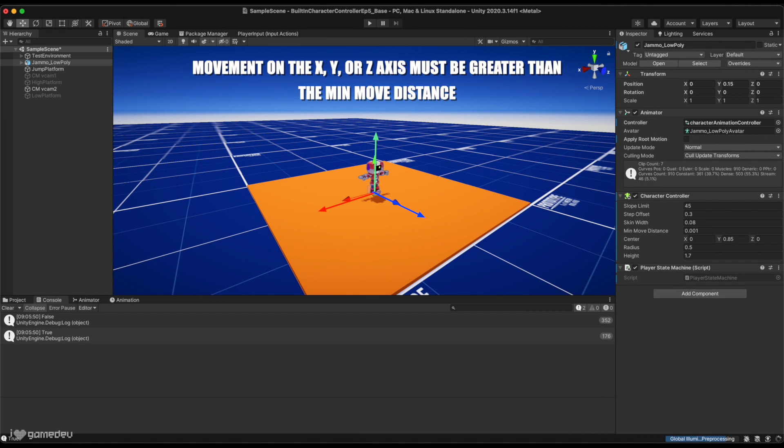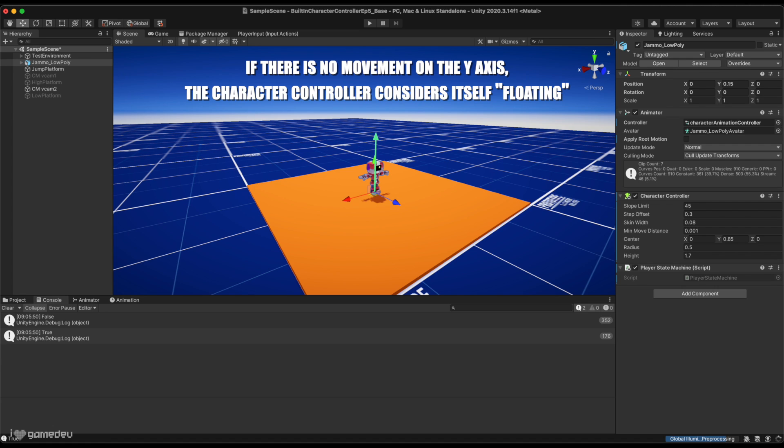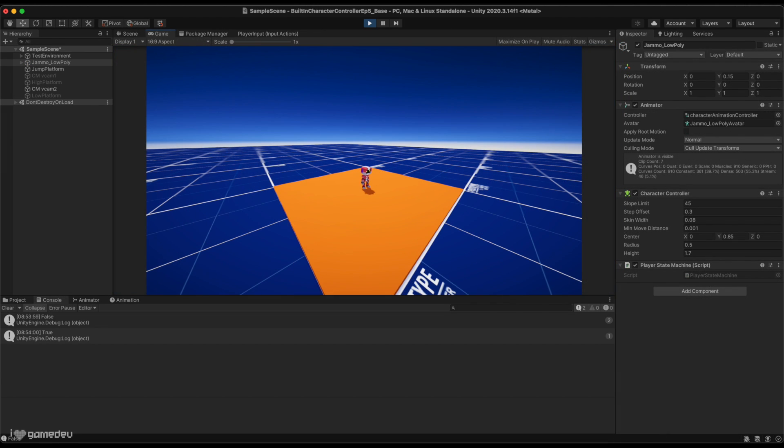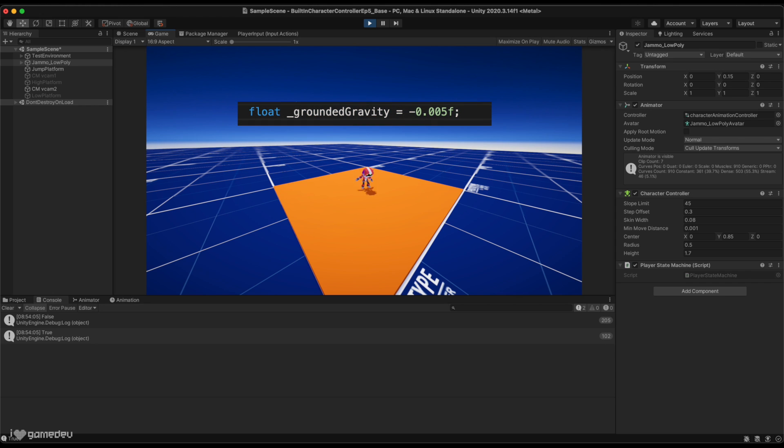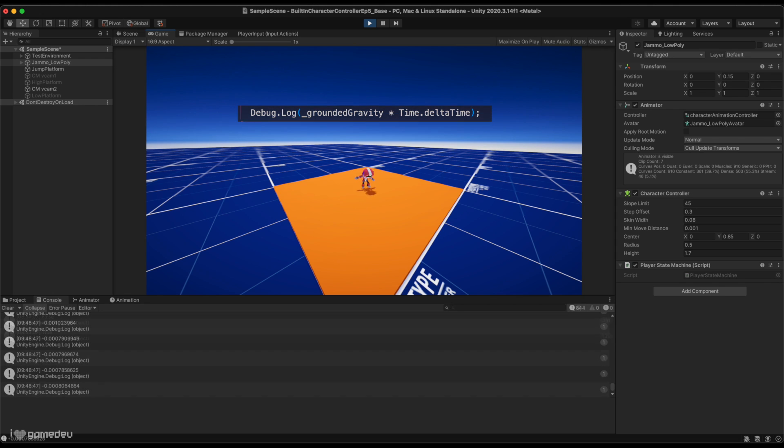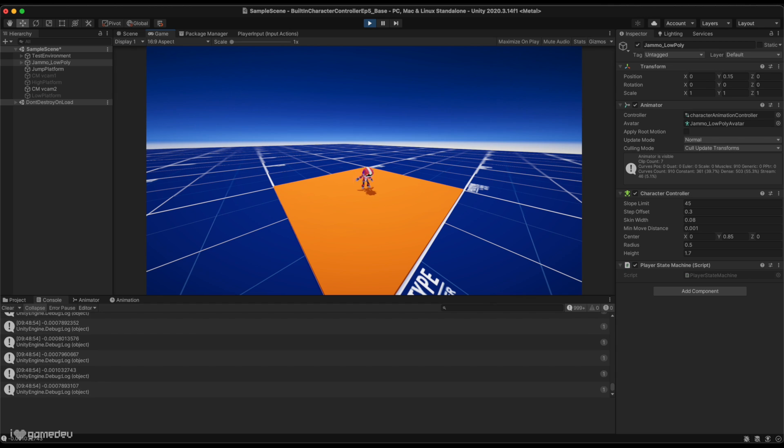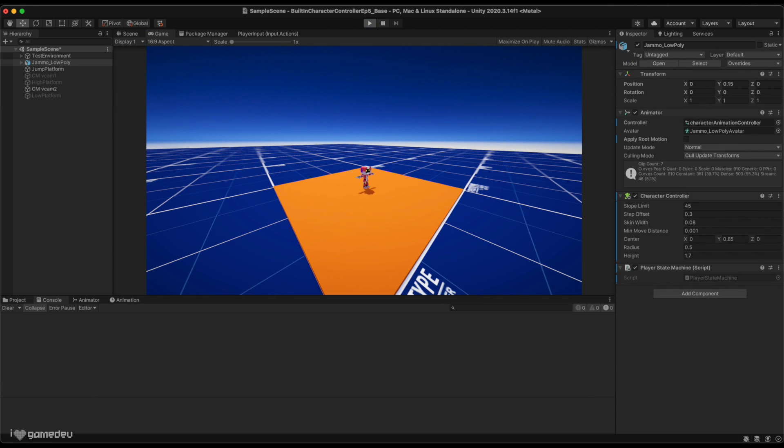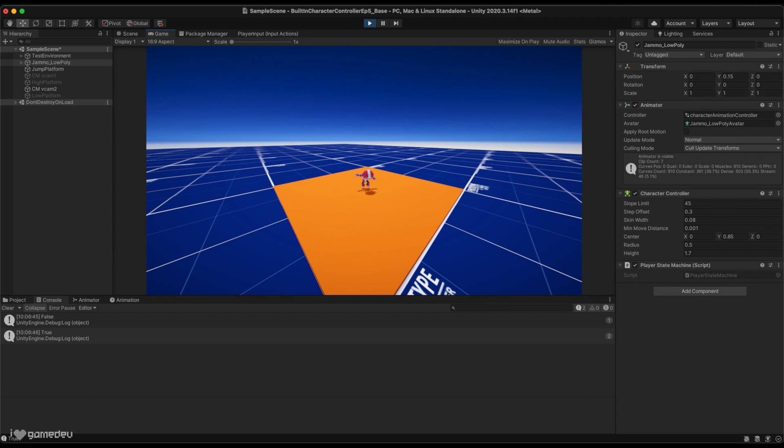The movement on the X, Y, or Z axis must be greater than the character controller's minMoveDistance. Otherwise, no movement is applied to the character controller at all. And if there is no movement on the Y axis, then the character controller considers itself floating and isGrounded will be false. But why is it alternating between true and false if we are constantly applying the grounded gravity? If we log the grounded gravity multiplied by time.deltaTime, we'll see that the output is fluctuating between a value larger than or below the minMoveDistance.